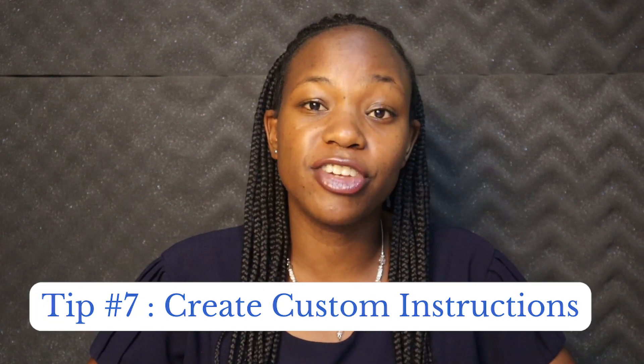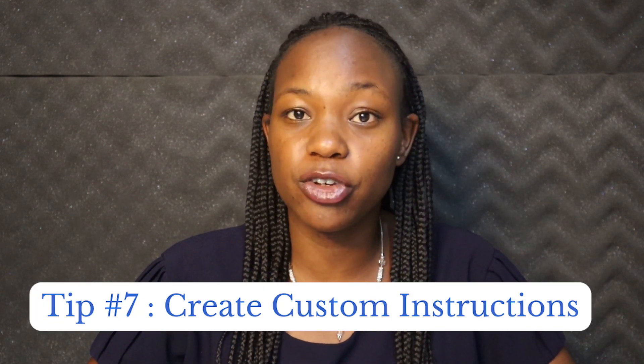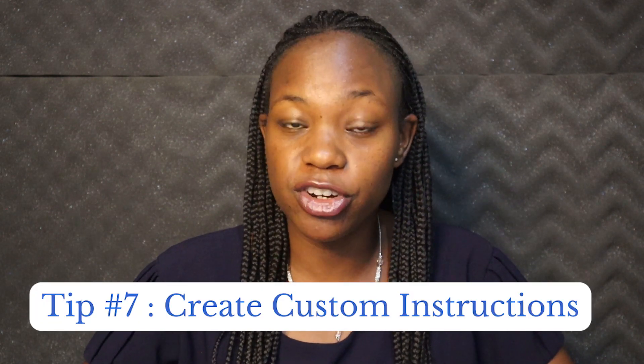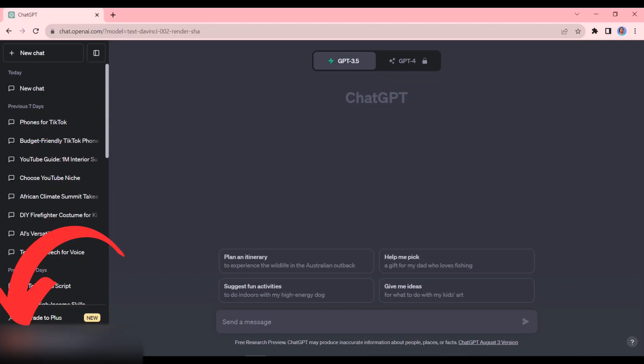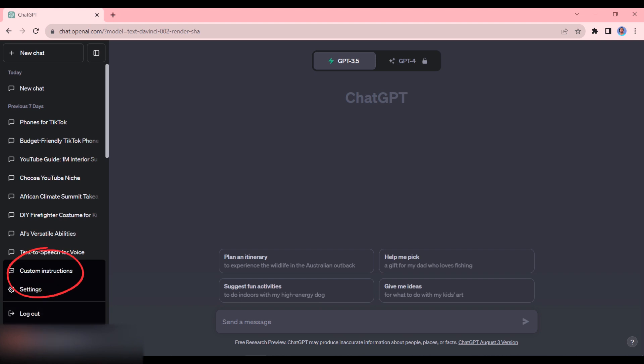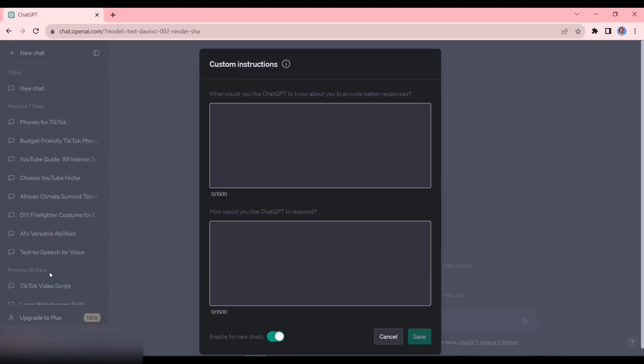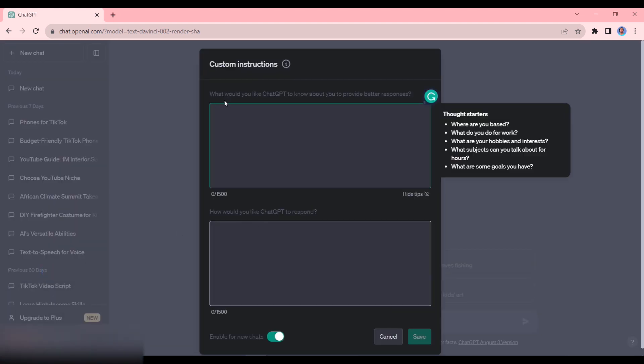Tip number seven is that you can now give ChatGPT instructions on how you want it to respond. So you just go to your name here and then click on custom instructions. So you're going to have two questions here. The first one is asking: what would you like ChatGPT to know about you to provide better responses?